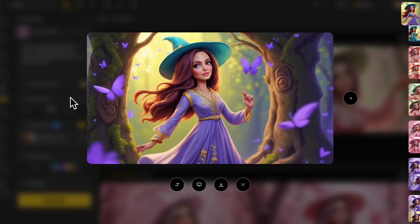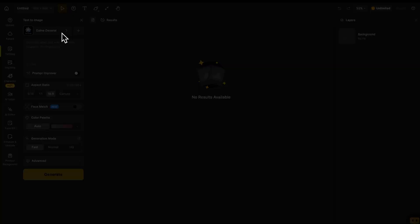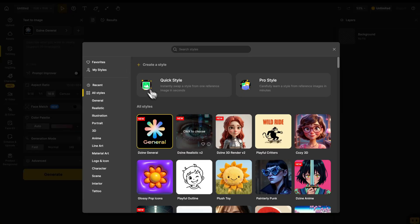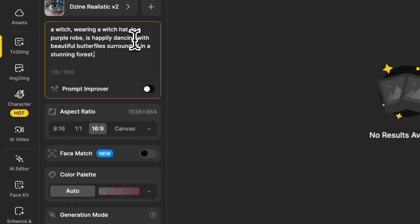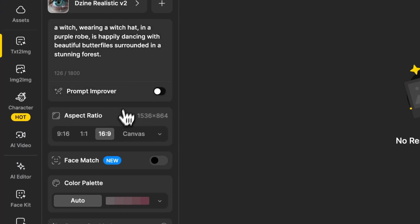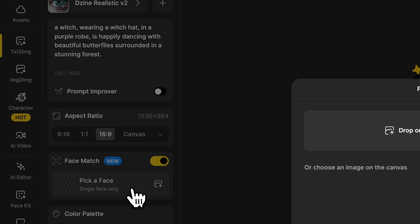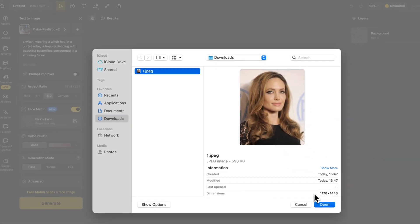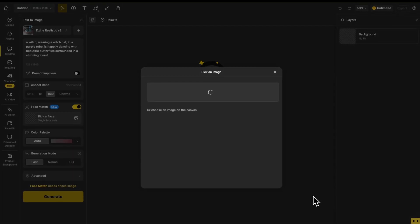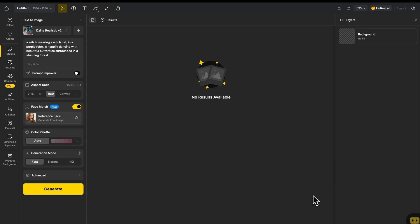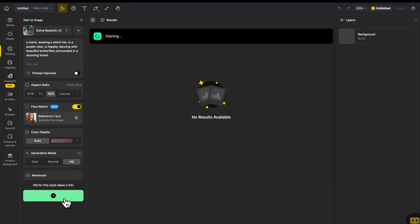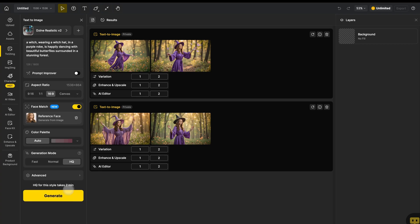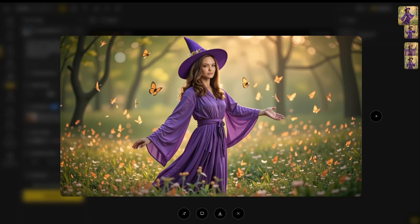Design can also create super realistic style images — just select the Realistic style and repeat the same steps as before. For even better results, turn on HQ mode for high quality, then hit Generate to get a realistic AI image with the same face.